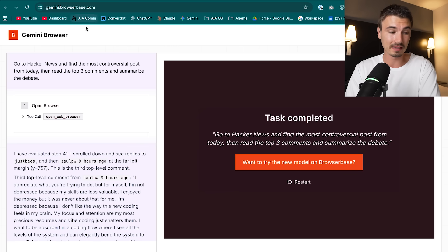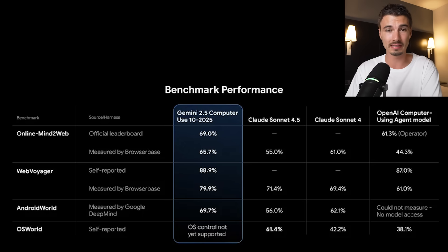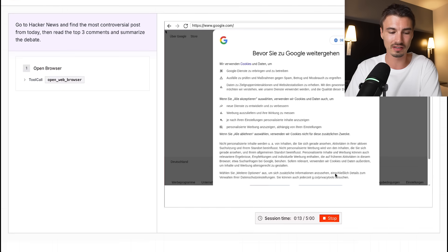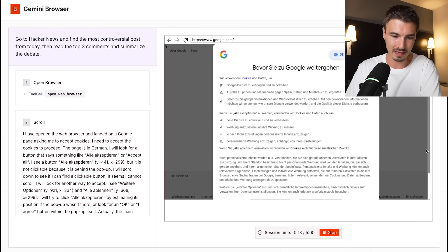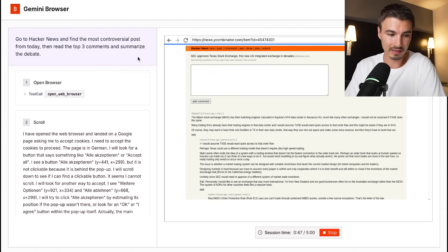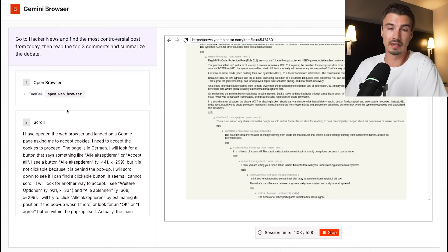Gemini 2.5 computer use launched — a new computer use model you can easily test at gemini.browserbase.com, where they hosted a version of it. You give it a task and inside a virtual machine it performs it — the benchmarks look impressive. However, the standalone virtual machine setup is inferior to a browser extension for me: it lacks login credentials, loses cookies, and is cumbersome. That said, if you've never experienced a computer use model, this is your opportunity — just go to the link, give it a task, and see what it does. Half a year ago this required Docker; now it's just a URL.